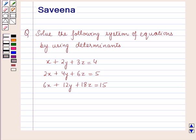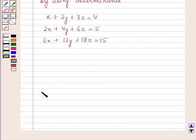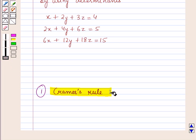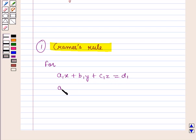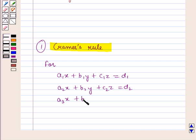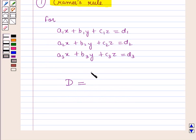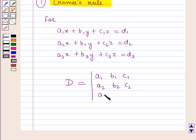Before starting the solution we should know some results. First is Cramer's Rule. For a system of three linear equations in x, y and z — a1x plus b1y plus c1z equals d1, a2x plus b2y plus c2z equals d2, and a3x plus b3y plus c3z equals d3 — the determinant D is given by the 3x3 matrix with rows (a1, b1, c1), (a2, b2, c2), and (a3, b3, c3).